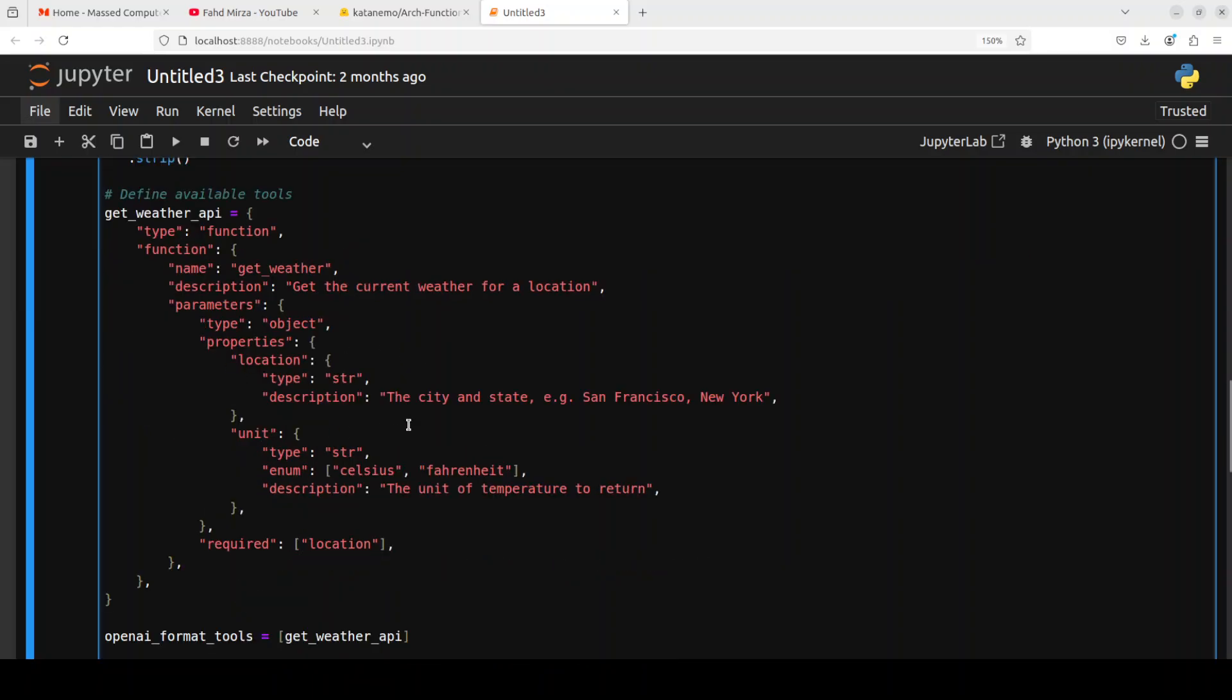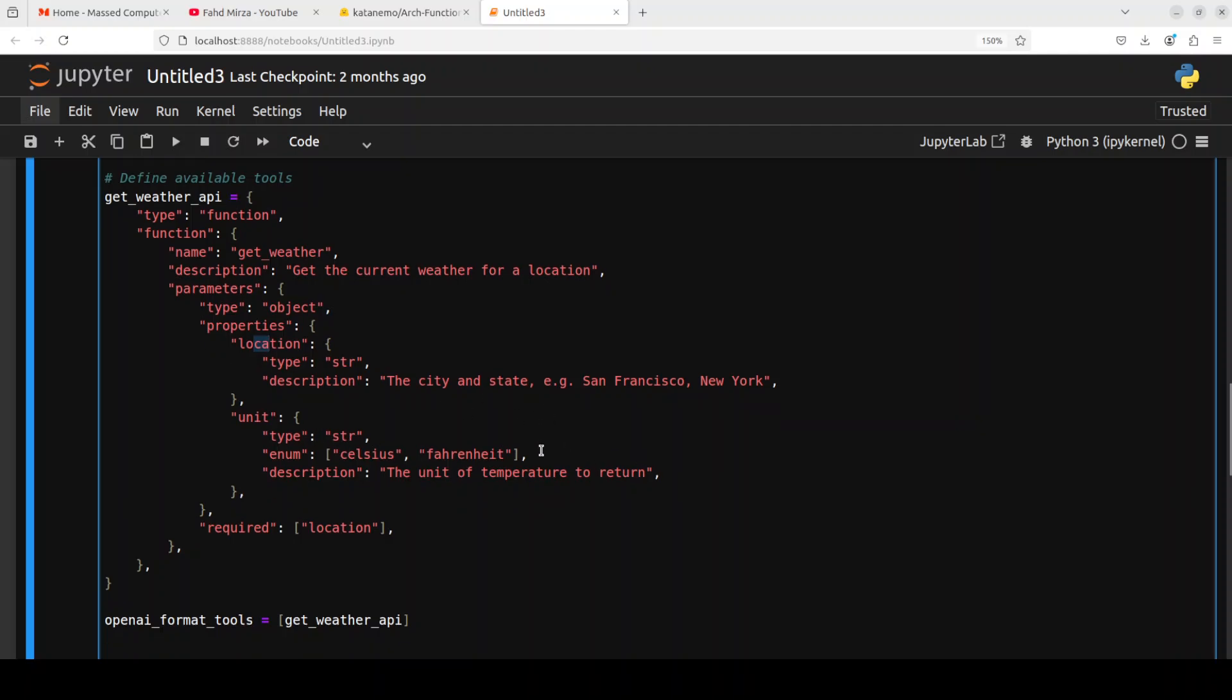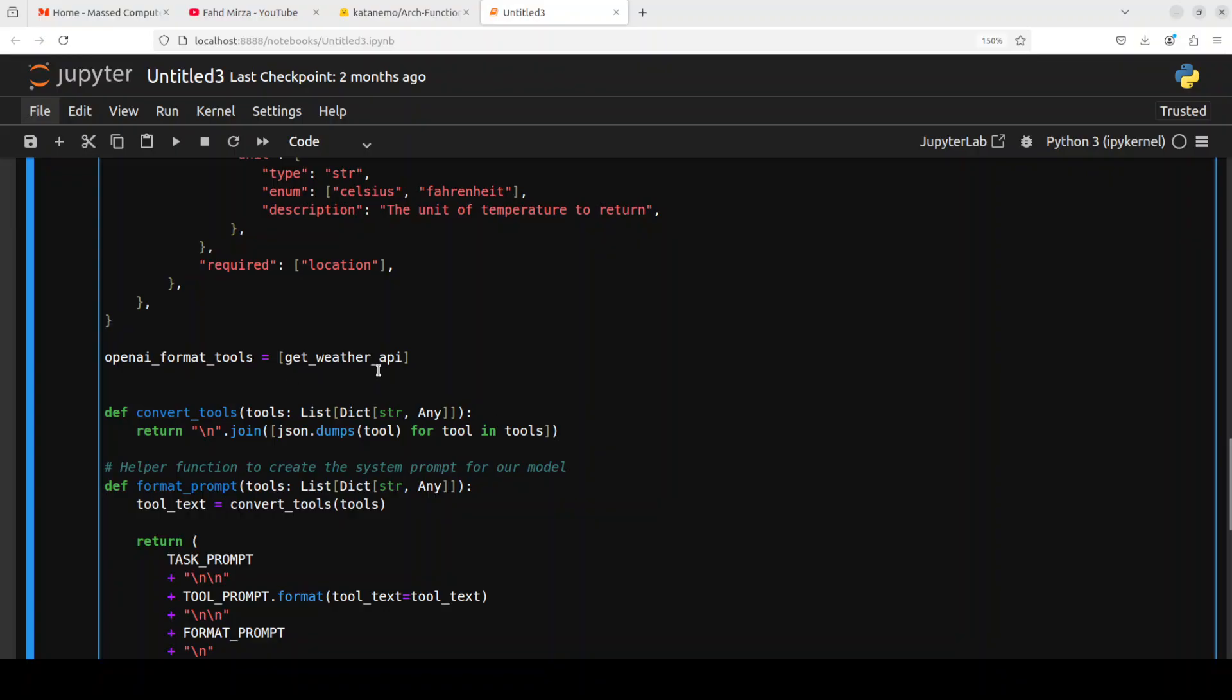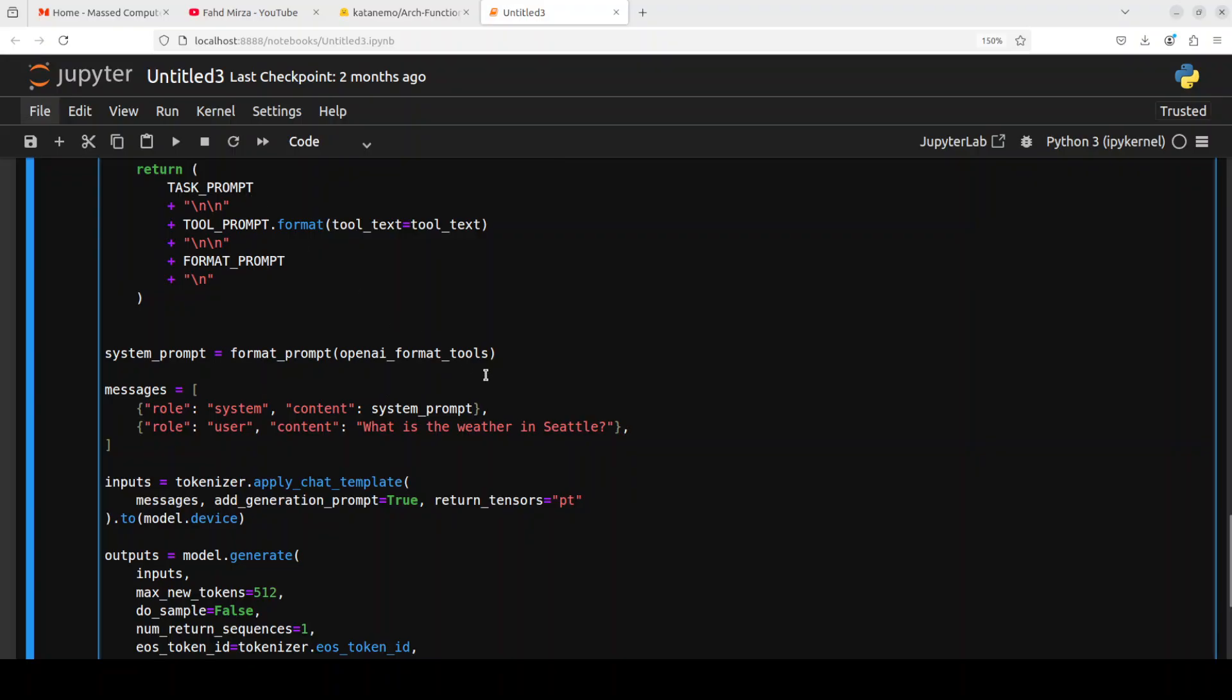This is a very standard tool definition in JSON format where we are describing tool's name, its description, and its arguments or parameters. So you see location and unit, Celsius, Fahrenheit, and it's a very standard one, which is quite good. If you are using OpenAI's model or Anthropic or any other, you could make it a drop-in replacement here. And then we are specifying the tools. You can add as many tools as you like by separating them with a comma here in this list. And then this is a conversion of the tool which is just looping through it. And then tool formatting is being done as per their prompt format.